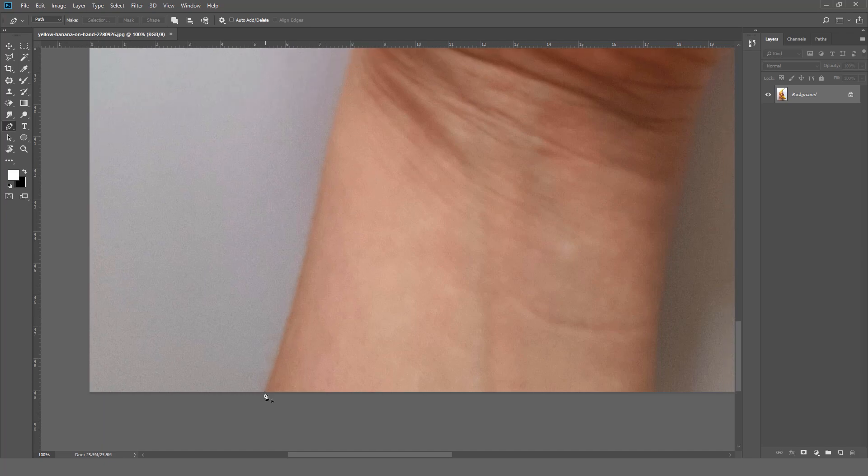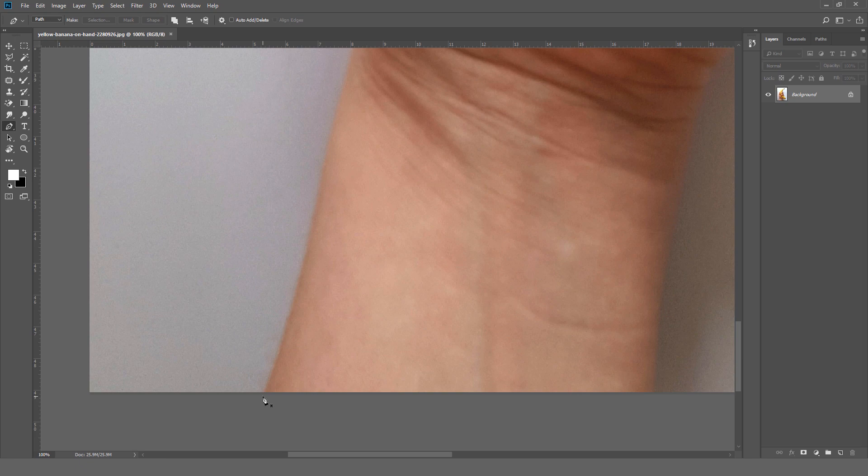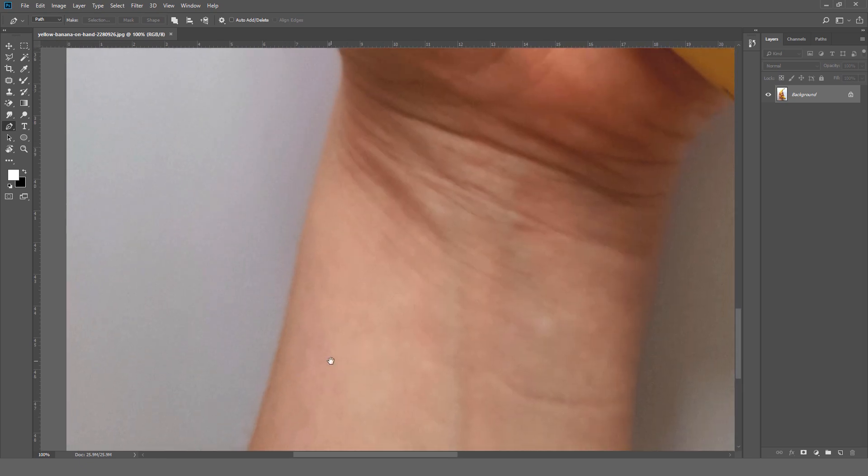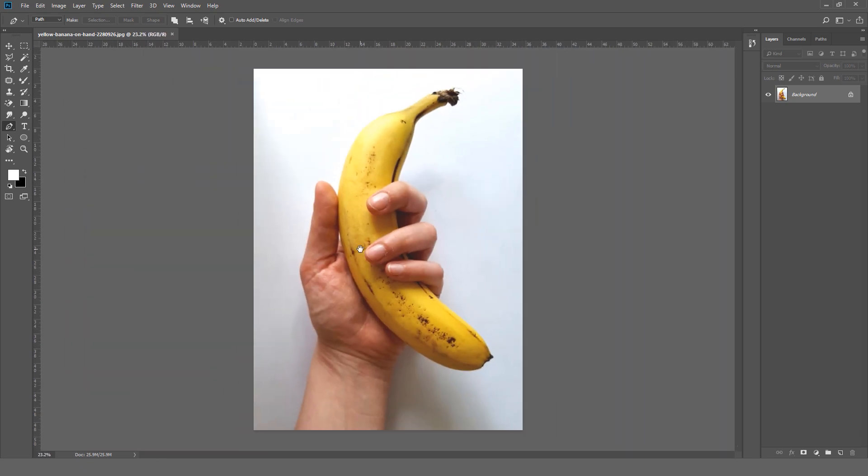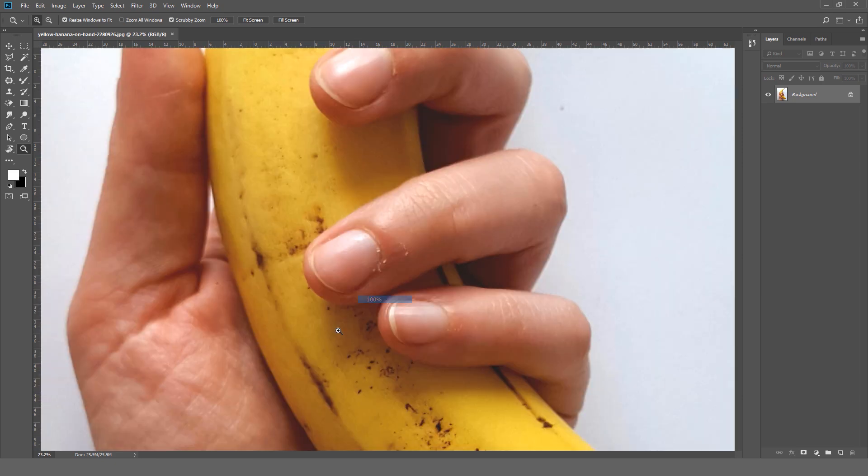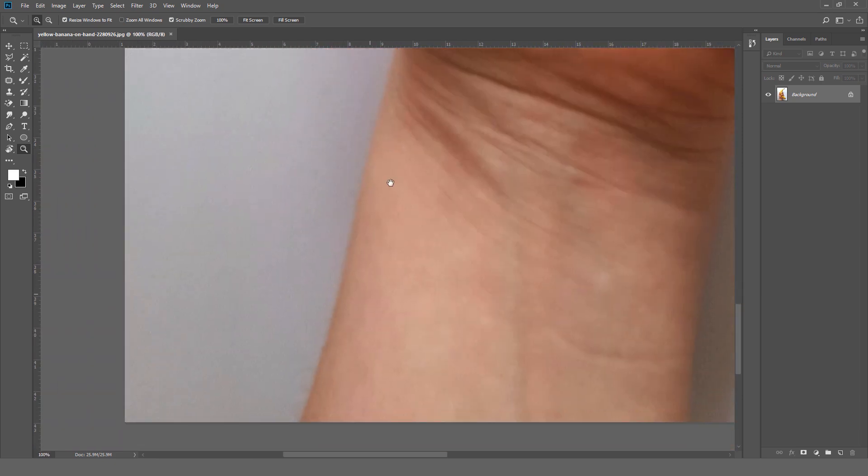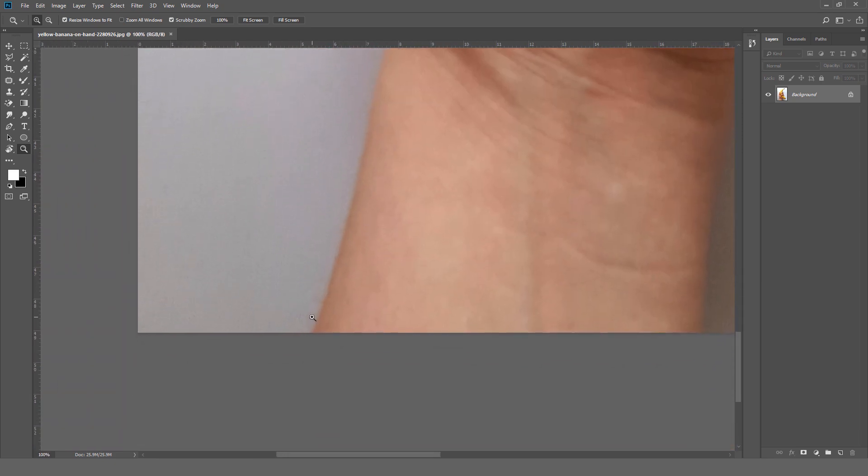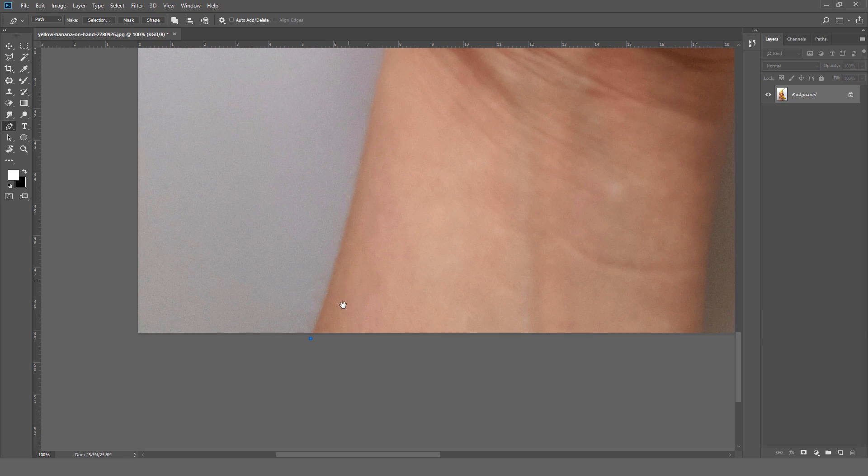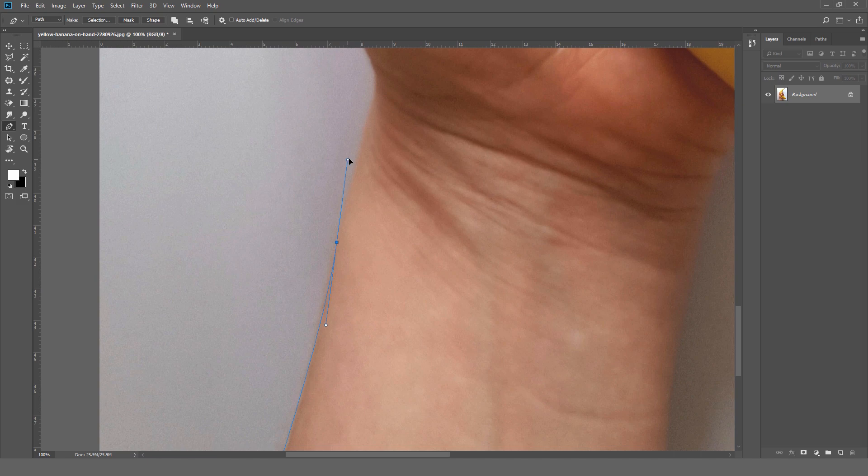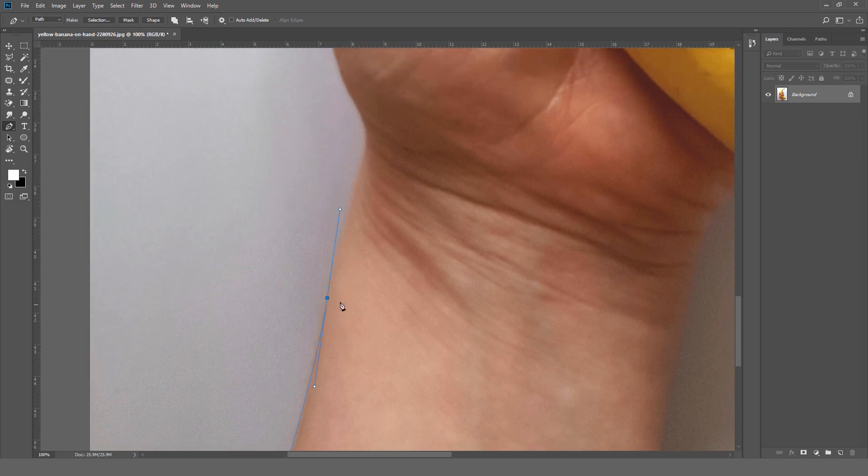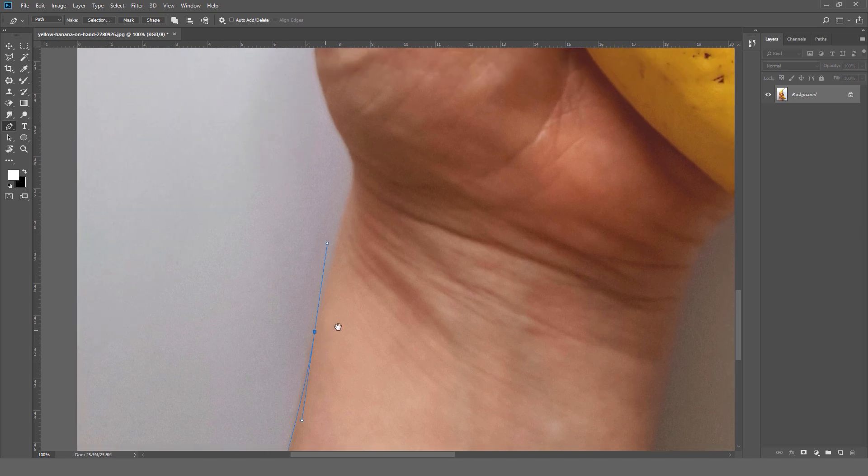Let's go ahead and start. First we can start from any point. I am going to start from here, so we'll click here and simply click there and release the point. You will see the two nodes over there.